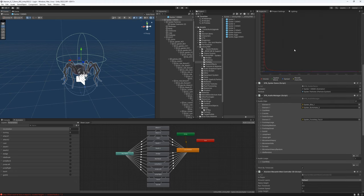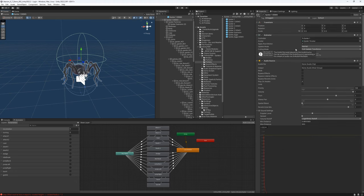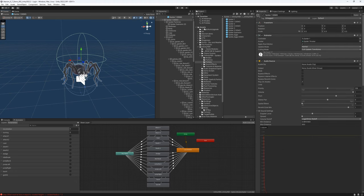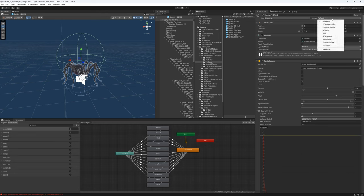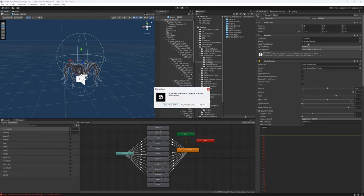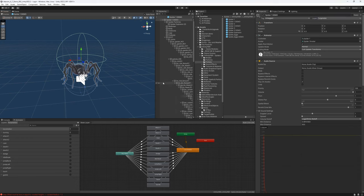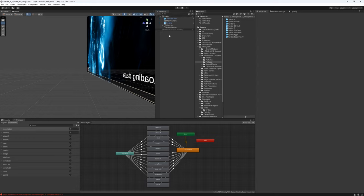And then we also have to switch our layer from default to targetable, and let's apply it for all objects below. And because we have autosave here, we can basically close it.